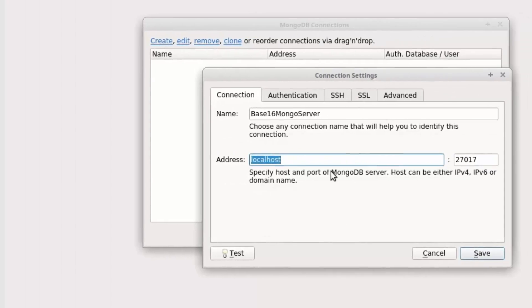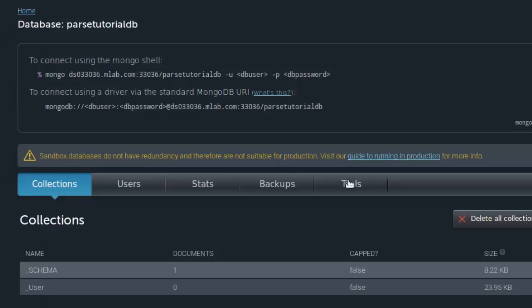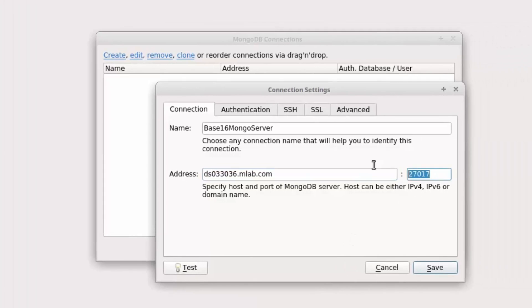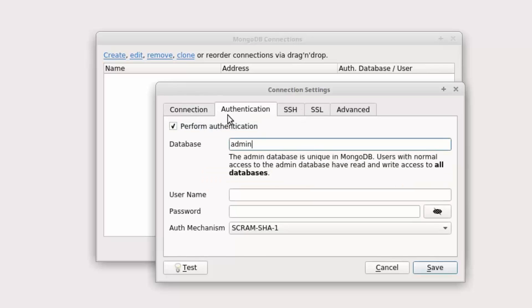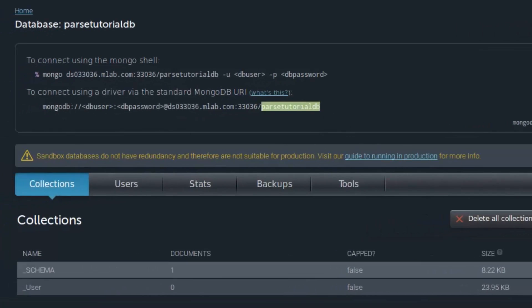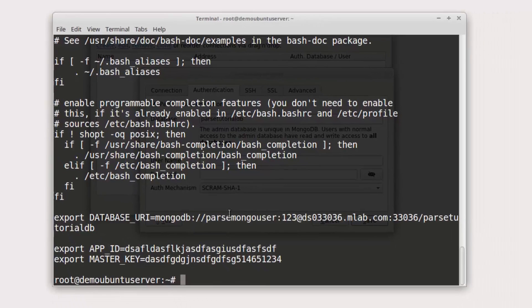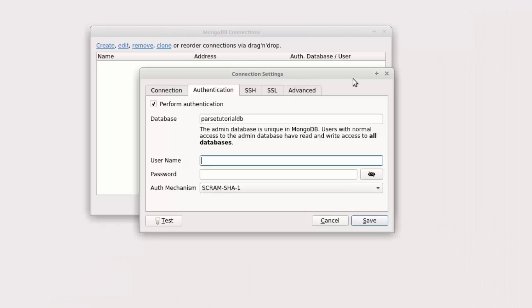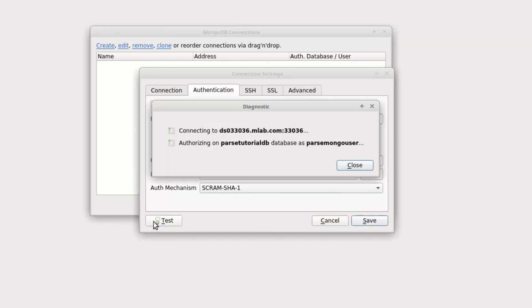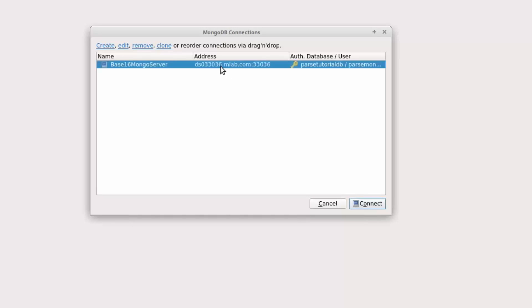This is the port we are using. Let's see. From Authentication, the database name is Base16 Tutorial DB. Username is Parse Mongo User, and password is one two three.